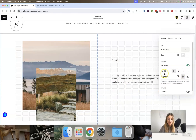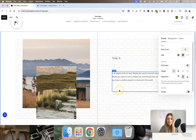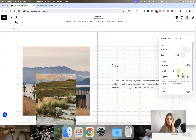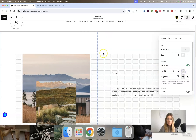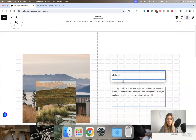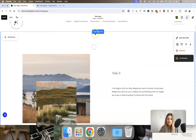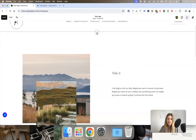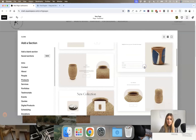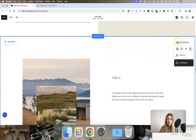You can also choose the padding height at the top and the bottom of the section — small, medium, or large. This is the area where you can't actually place any content blocks, but it creates space between this section and the top of your website, or between this section and another section.